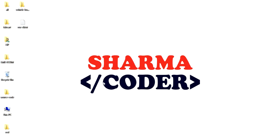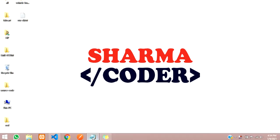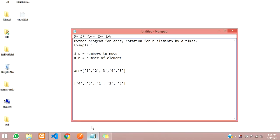Hey guys, welcome back. In this video we are going to see how to make array rotation in Python. I have written down here a Python program for array rotation.